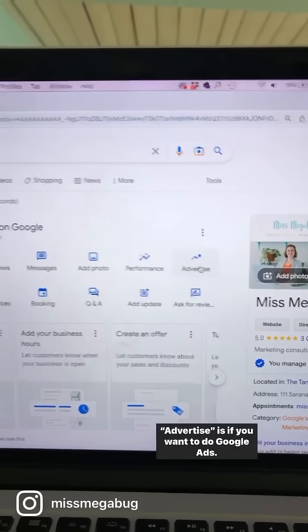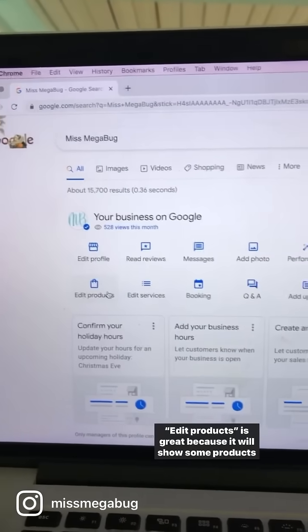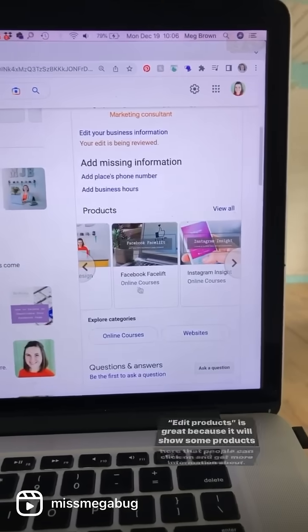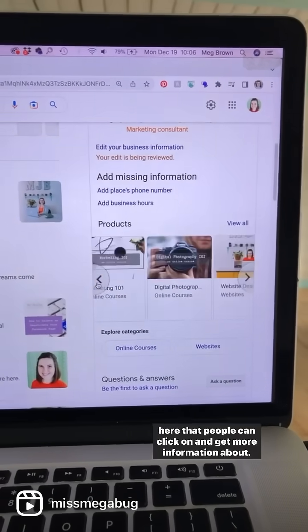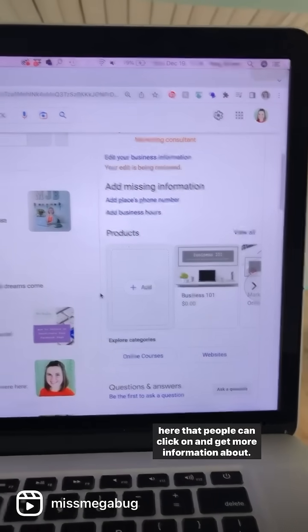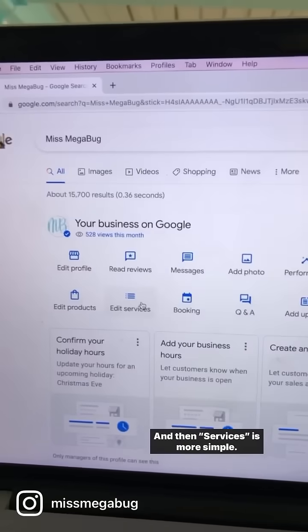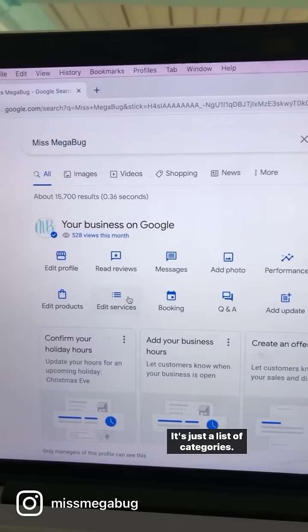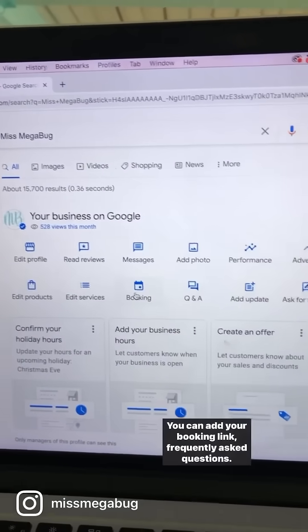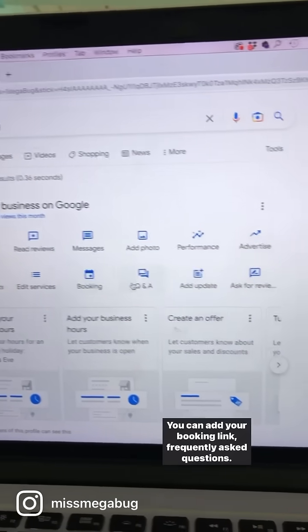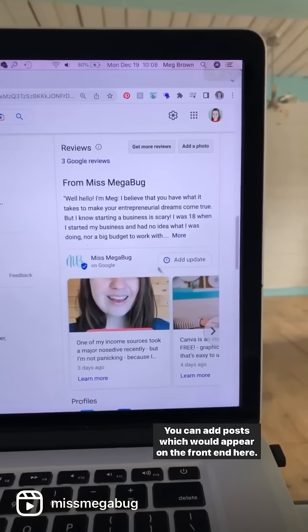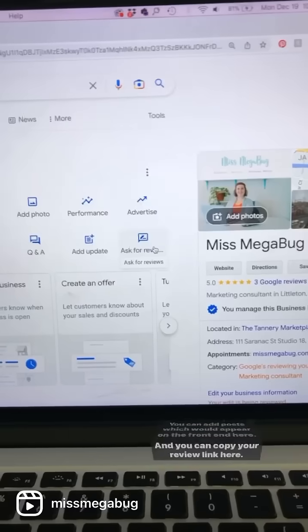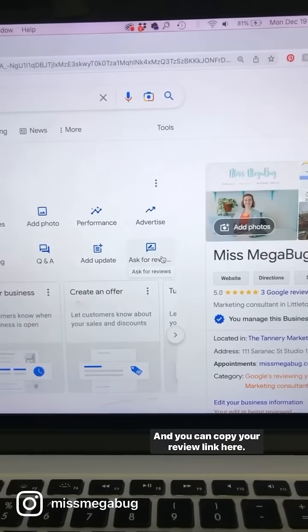Advertise is if you want to do Google Ads. Edit products is great because it will show some products that people can click on to get more information, and services is more simple — it's just a list of categories. You can also add your booking link, frequently asked questions, add posts which would appear on the front end, and you can copy your review link here.